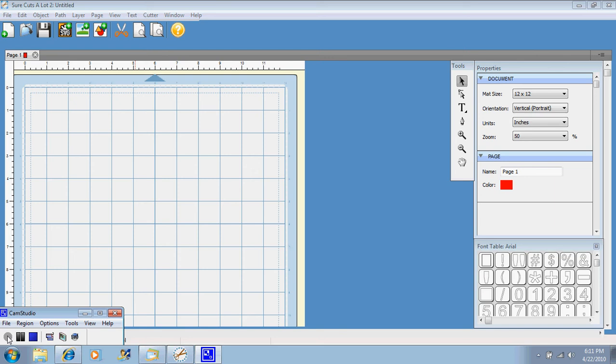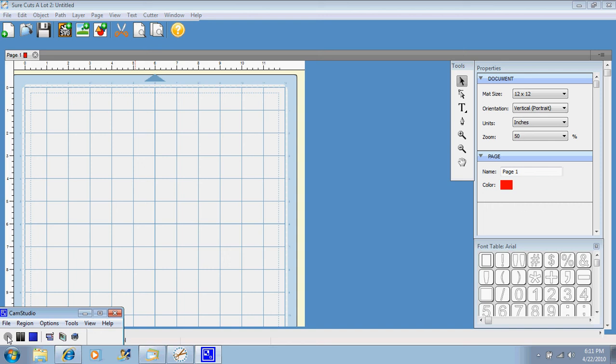But basically, the sky is the limit with Sure Cuts A Lot. You can do anything. You can trace your own images, you can weld words together, and there are hundreds and hundreds, probably thousands of SVG files already out there that people have done and they will give you tutorials on how to make your own.